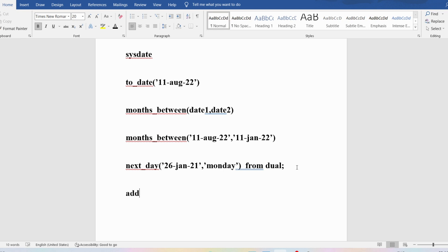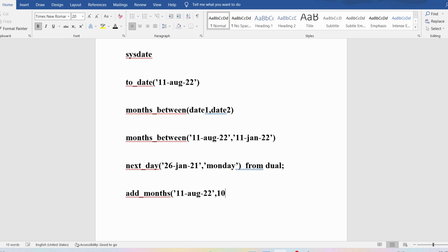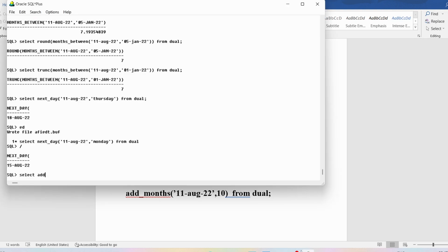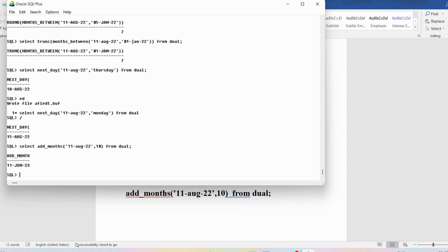We have another function called ADD_MONTHS. It takes two parameters: a date and a number of months to add. For example, SELECT ADD_MONTHS('11 AUG 22', 10) FROM DUAL adds 10 months to August. Adding 4 months gives December, and another 6 months gives June of the next year. The output is 11th June 2023.